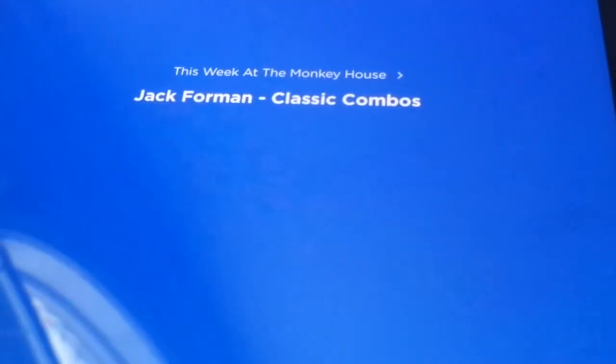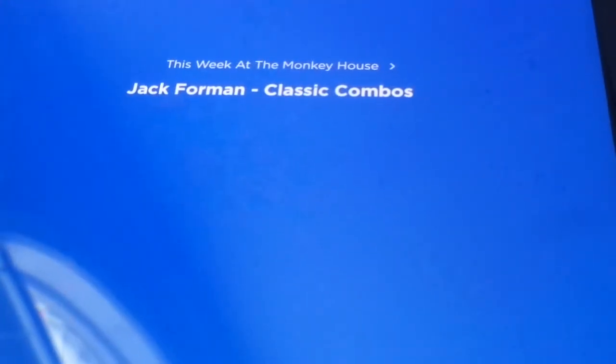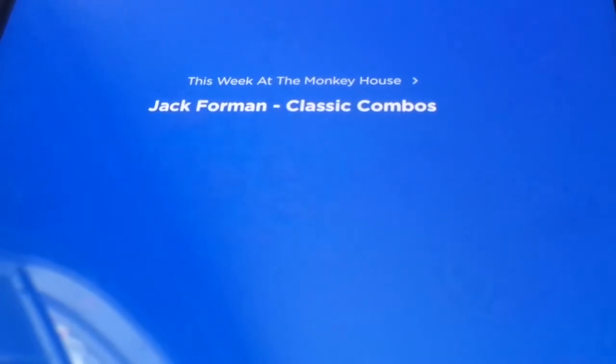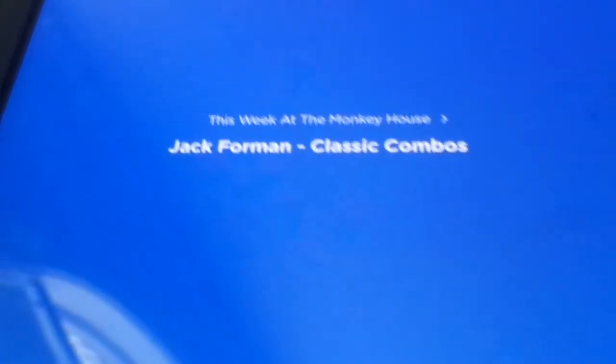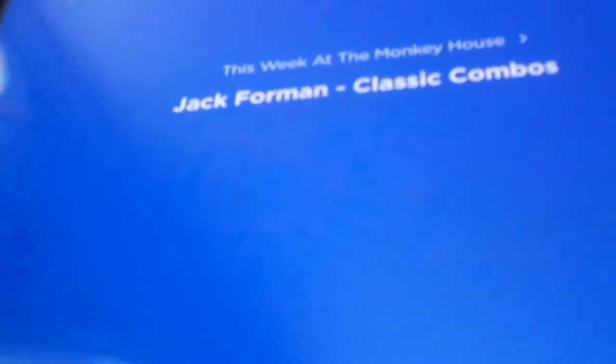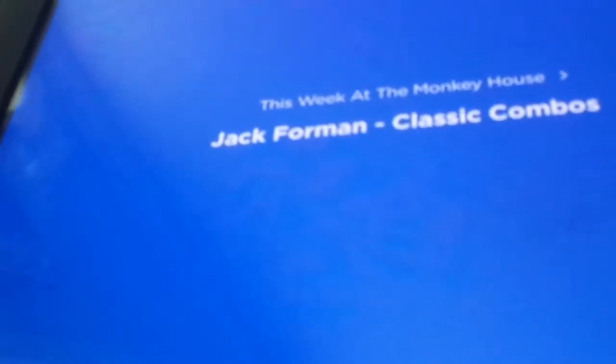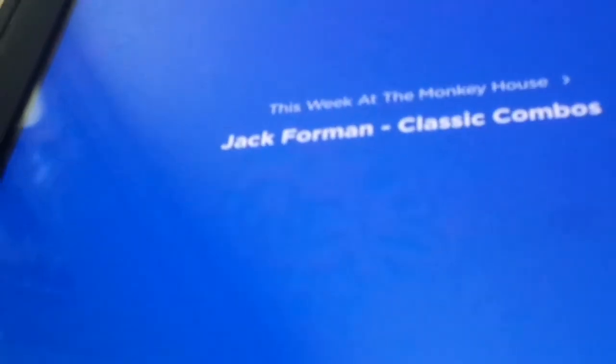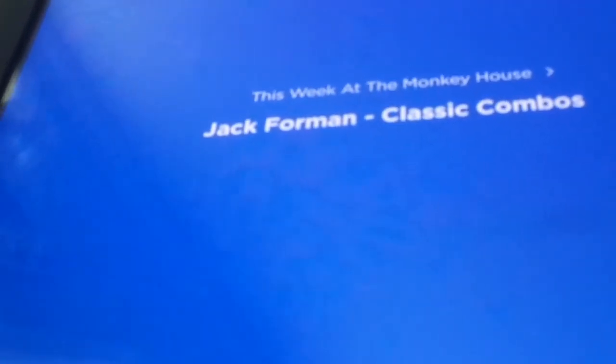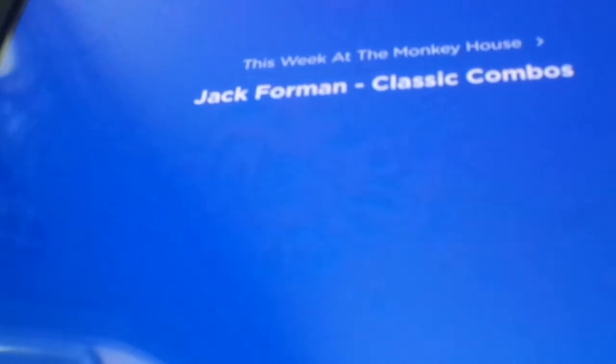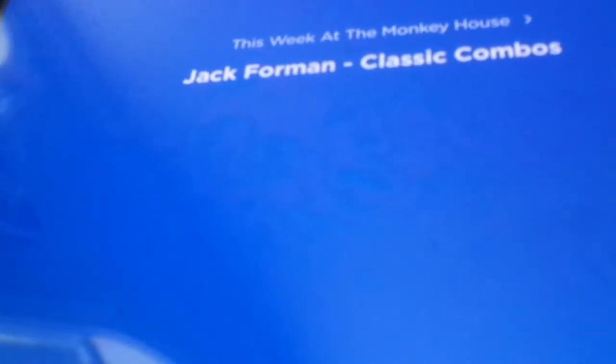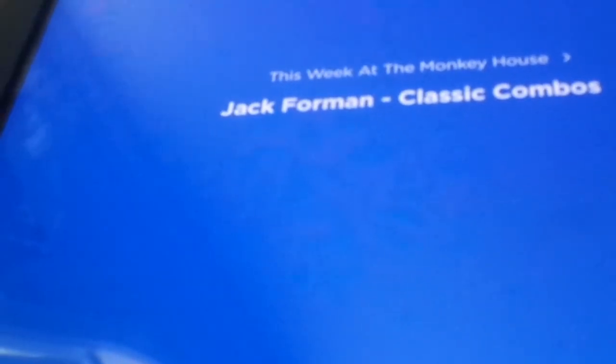No, no, no, not locker combos. I don't mean locker combinations when I say classic combos, although for me, a classic combo back when I was in middle school was 19, 4, 27. That was my classic locker combination, I think in the seventh grade, maybe?